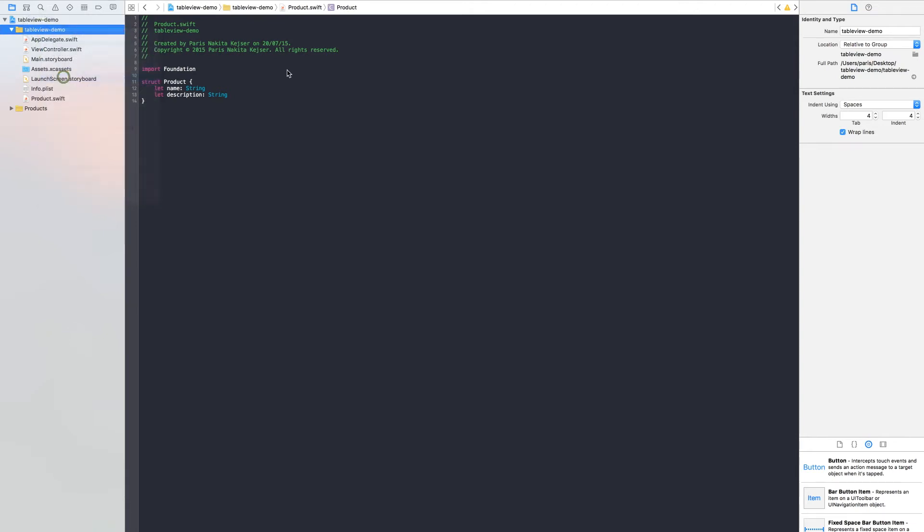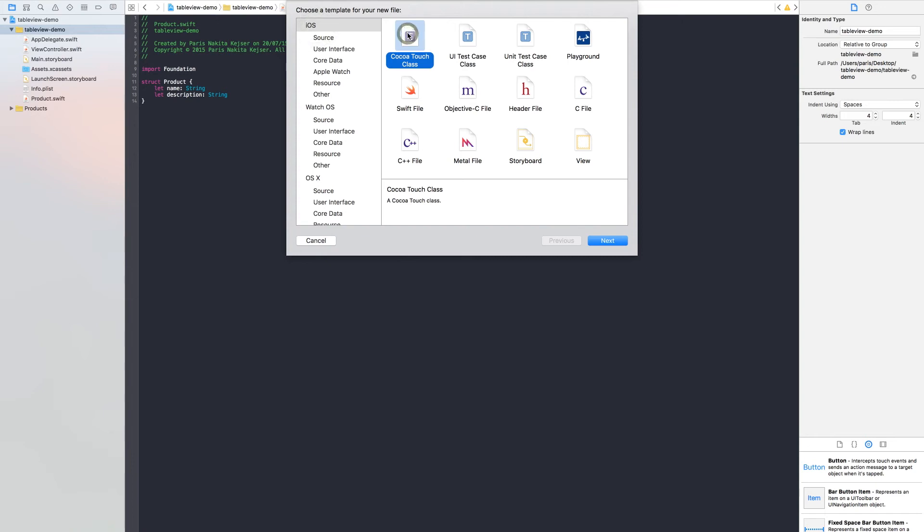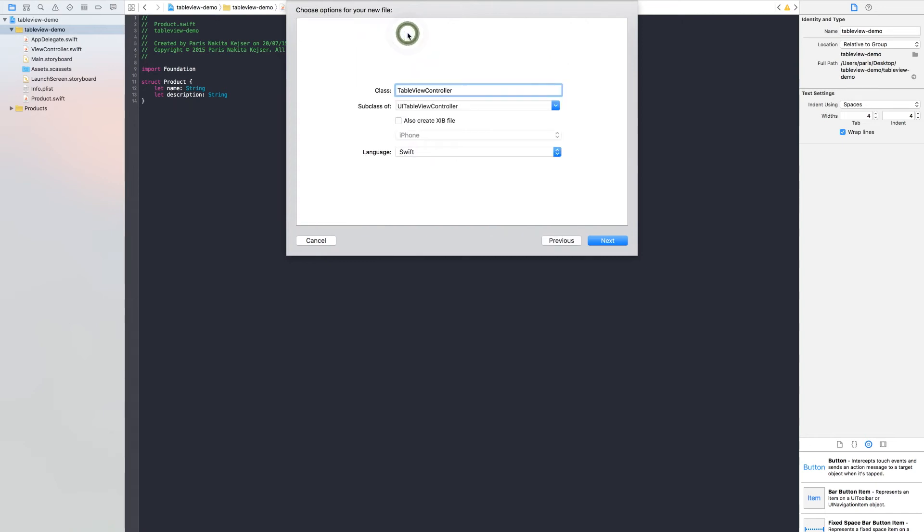Create a new Cocoa Touch class. We call it ProductTableViewController.